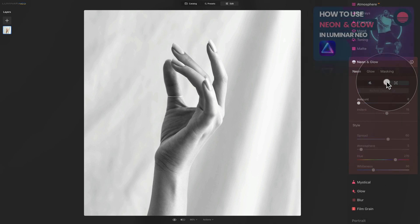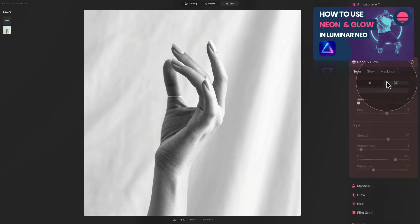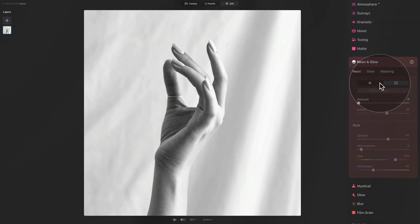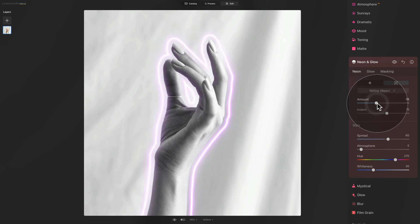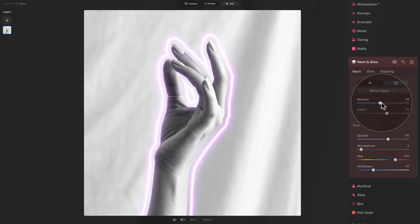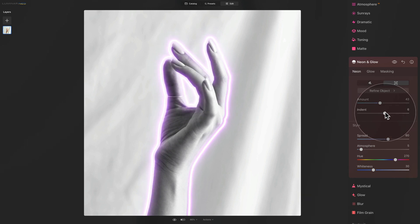Now talking about the automatic mask — we have a full tutorial on how to use that already available on our YouTube channel, and I will link it in the top corner of the screen. Just very quickly, the way it works: you increase the amount slider and then the application scans the image and looks for the primary subject. Once it does that, it creates an automatic mask and creates the neon around it. You can then adjust it with the amount slider and use the indent slider to move the neon toward or away from the subject.